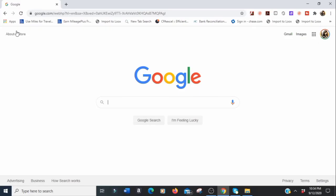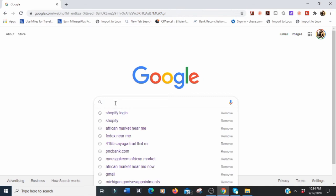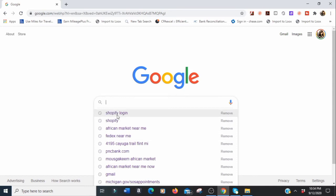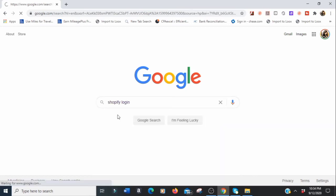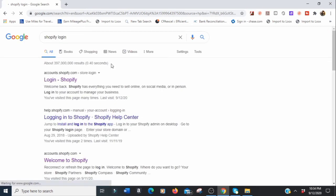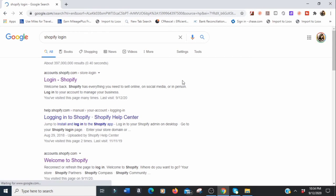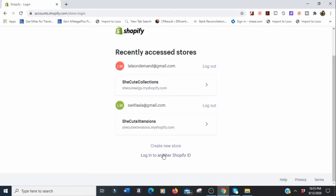Welcome to my Google account. You can type in 'Shopify login' or just click the link in my description box to go directly to Shopify. We're going to click on 'Create a new store' to register for your Shopify store.